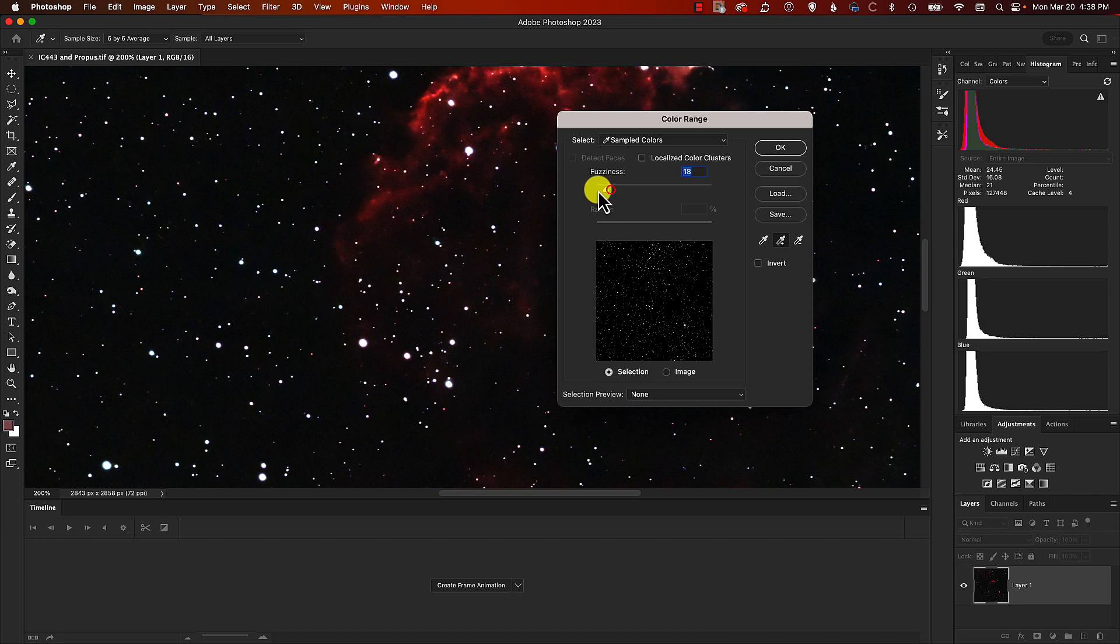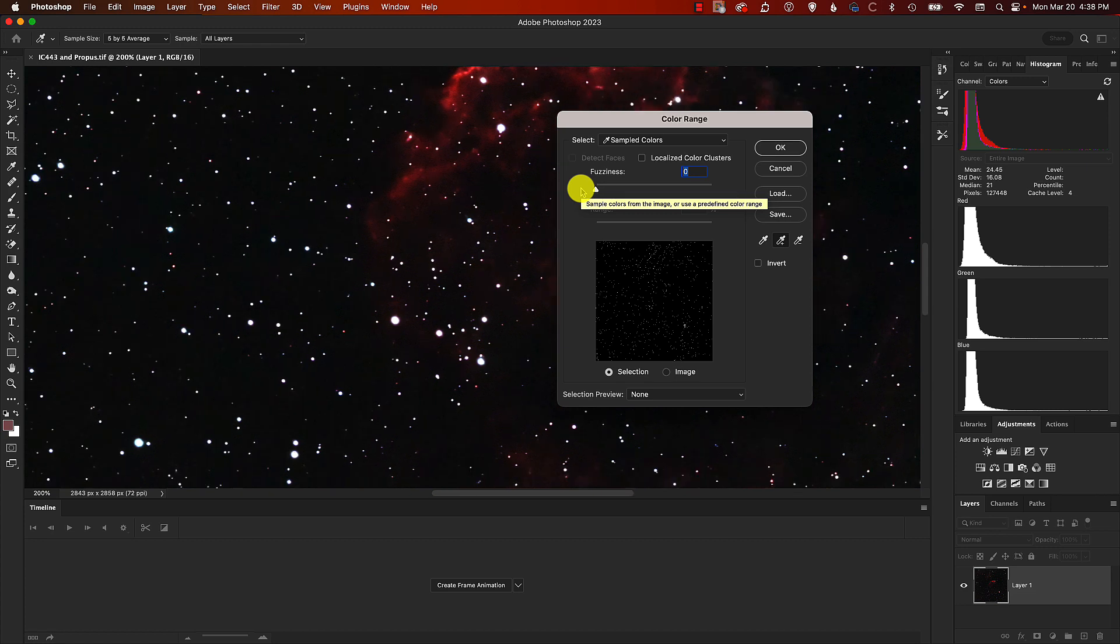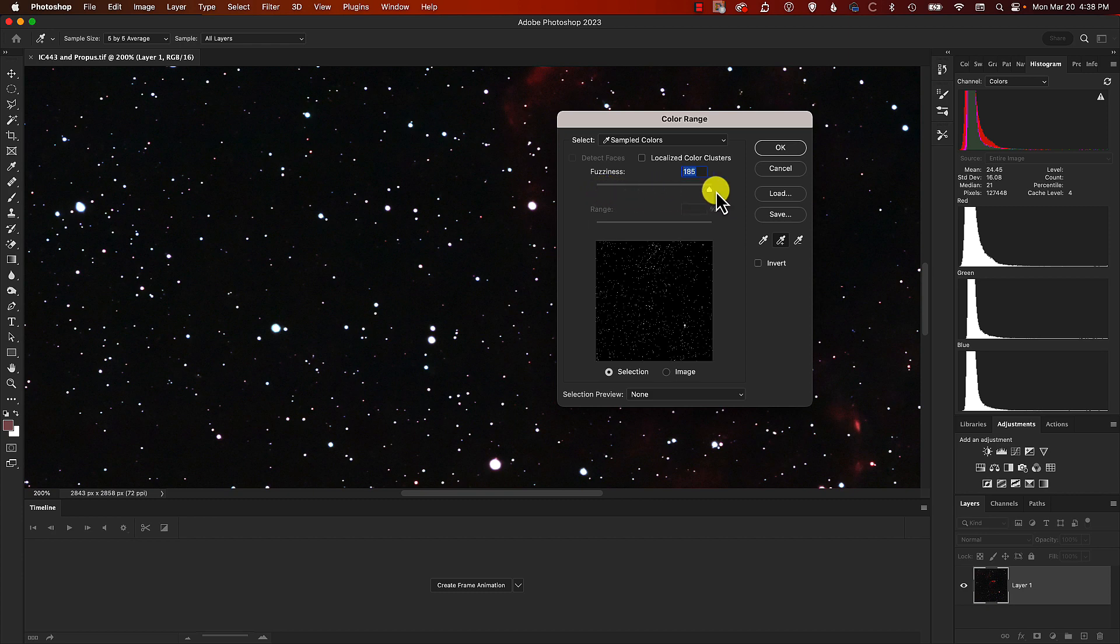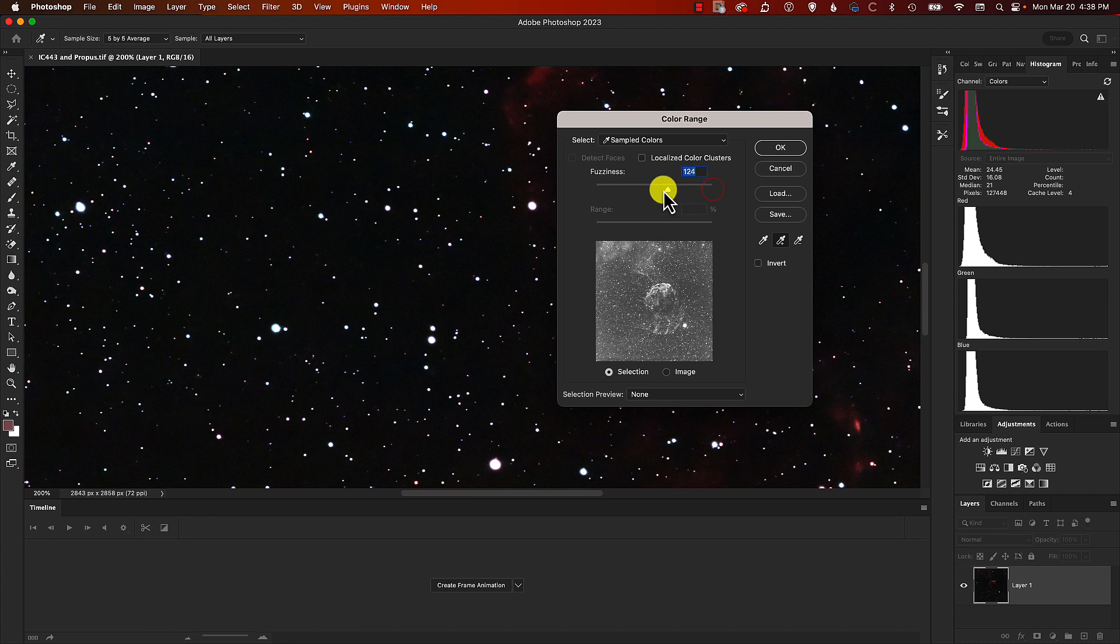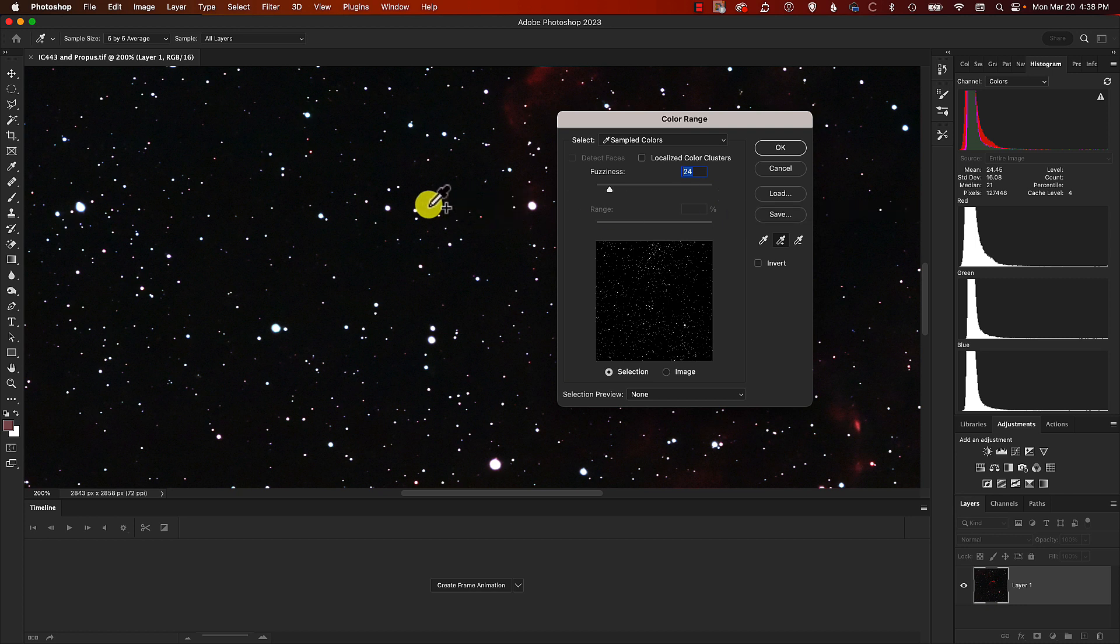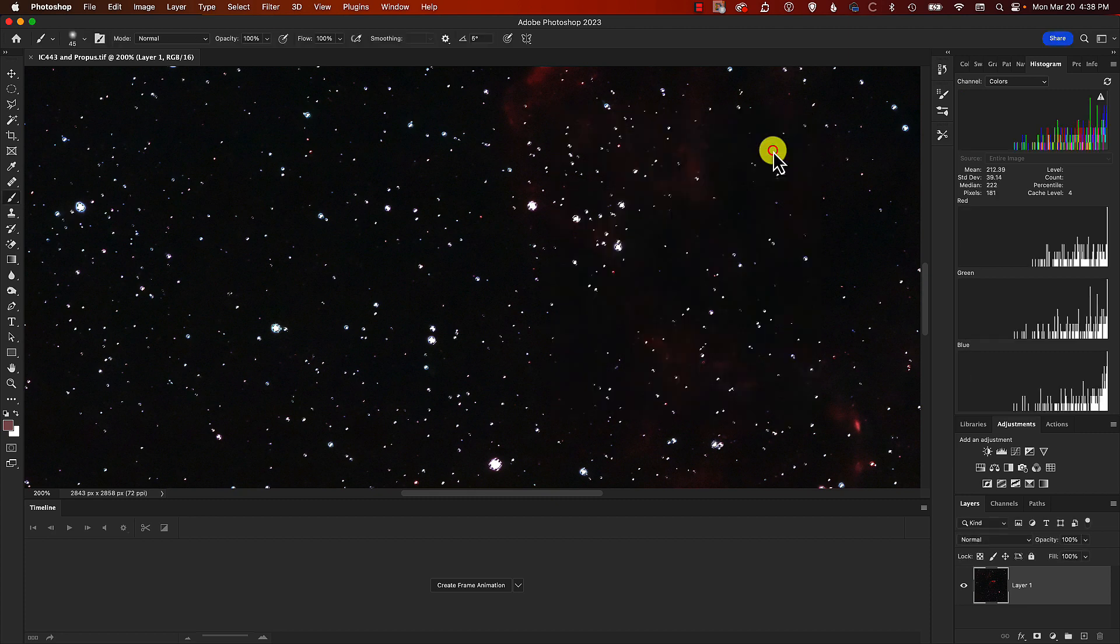If we have it down to zero, then only the colors of the pixels that we've clicked on will be selected. But if we change that fuzziness value and make it really maxed out, then everything gets selected, which clearly we don't want. What I found is somewhere around 24 or 25 works fine. That means it's a range of colors around each of the pixel colors that we've clicked on with the eyedropper. We're probably about good there, so we'll click on OK.